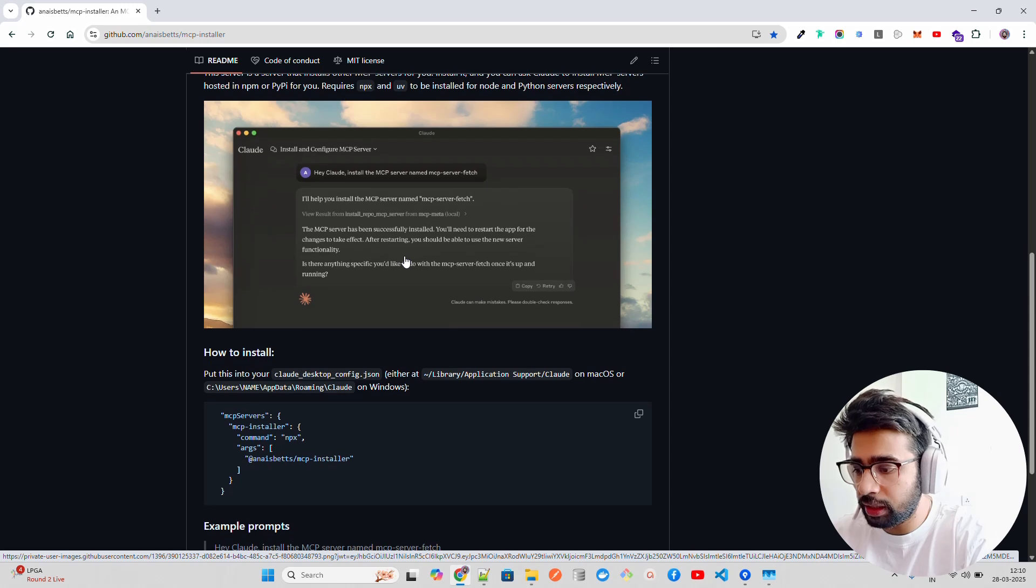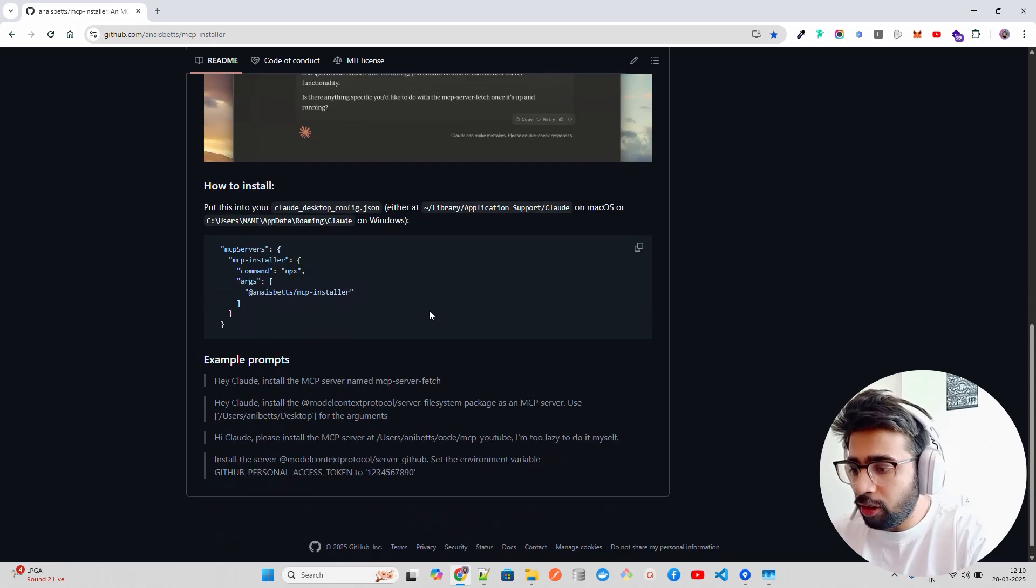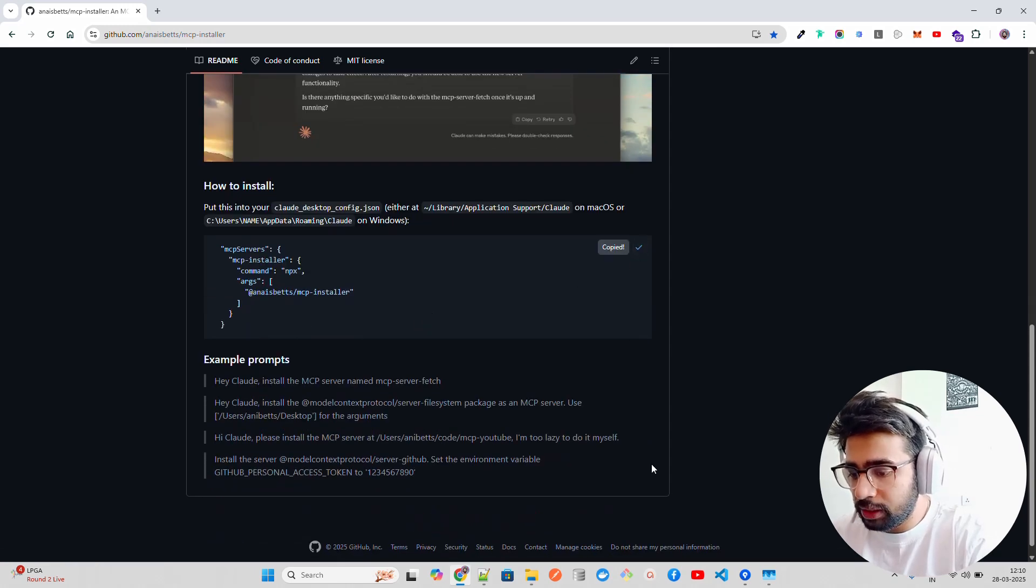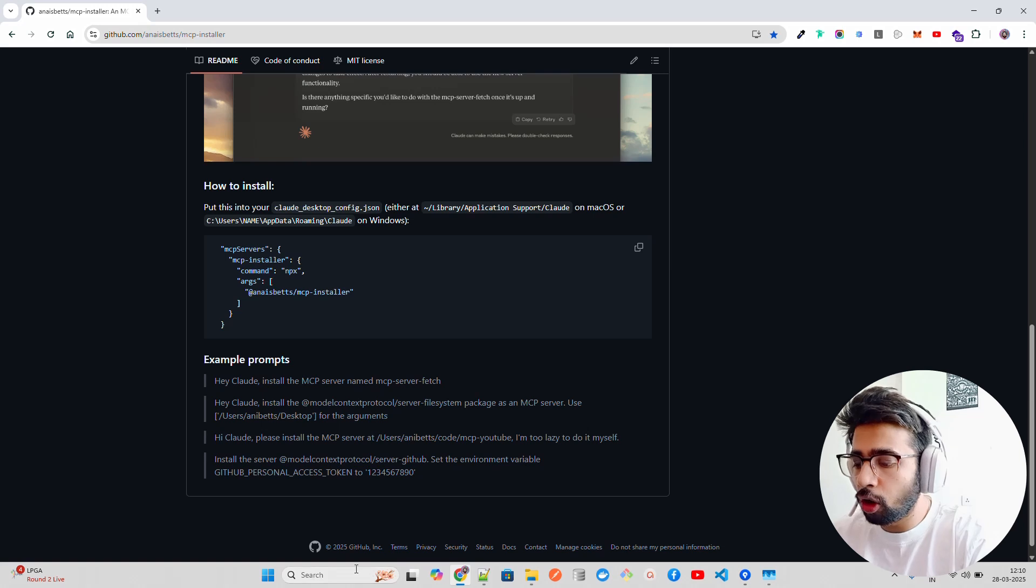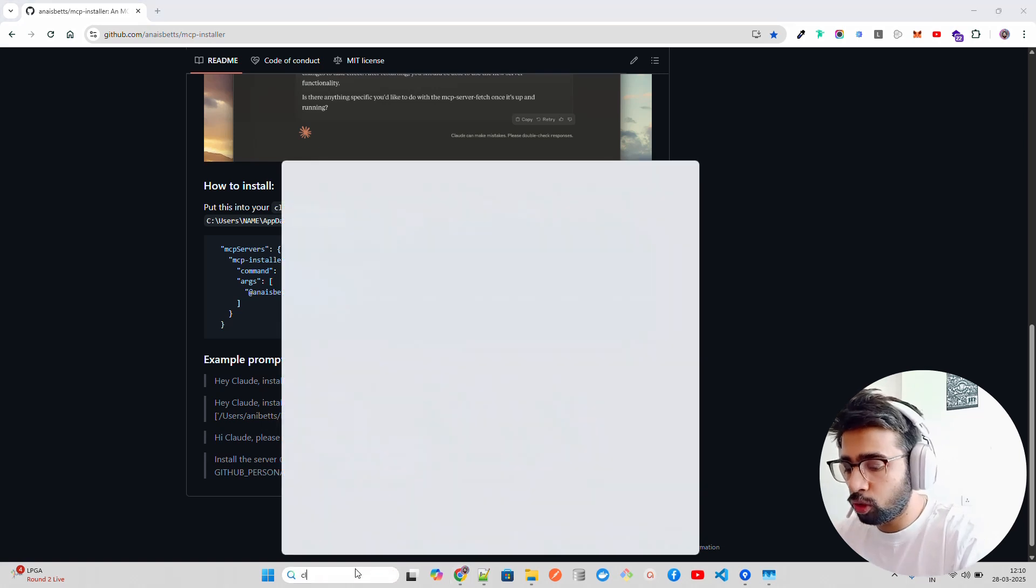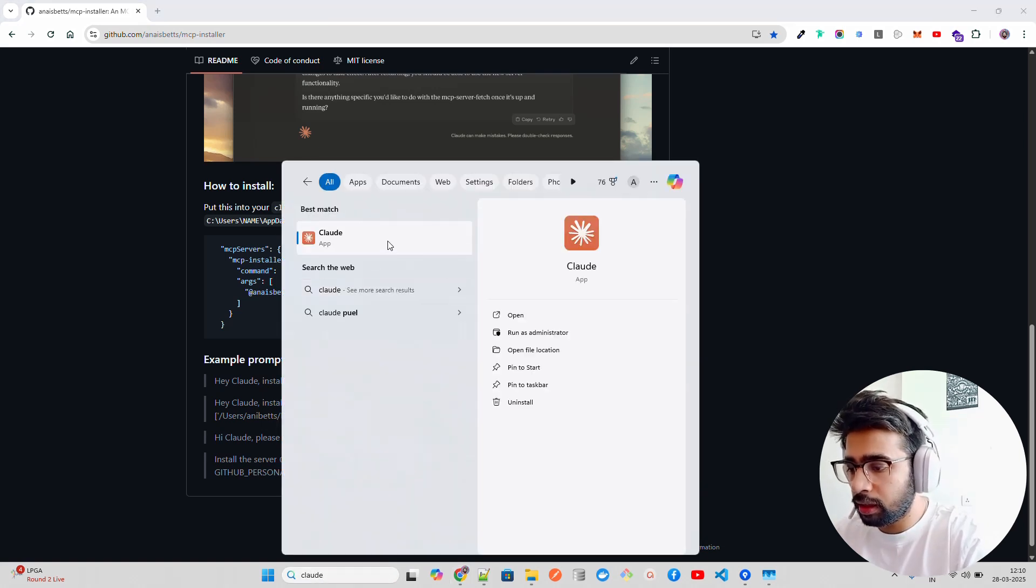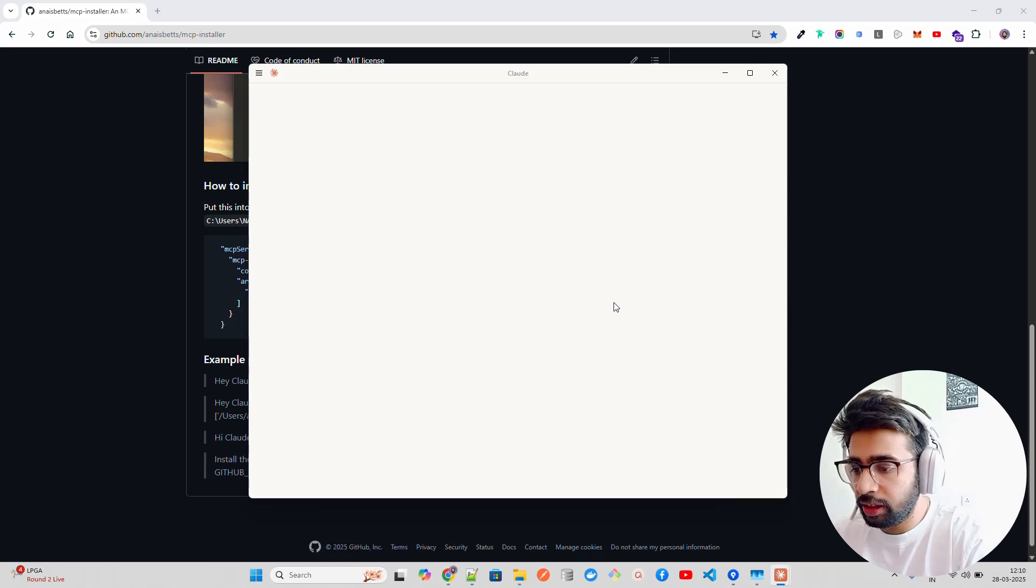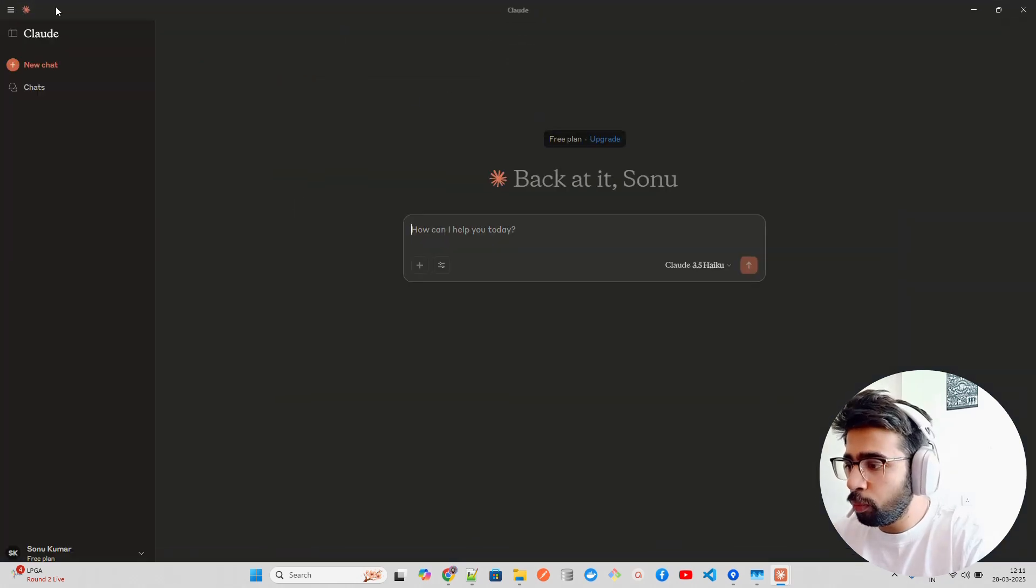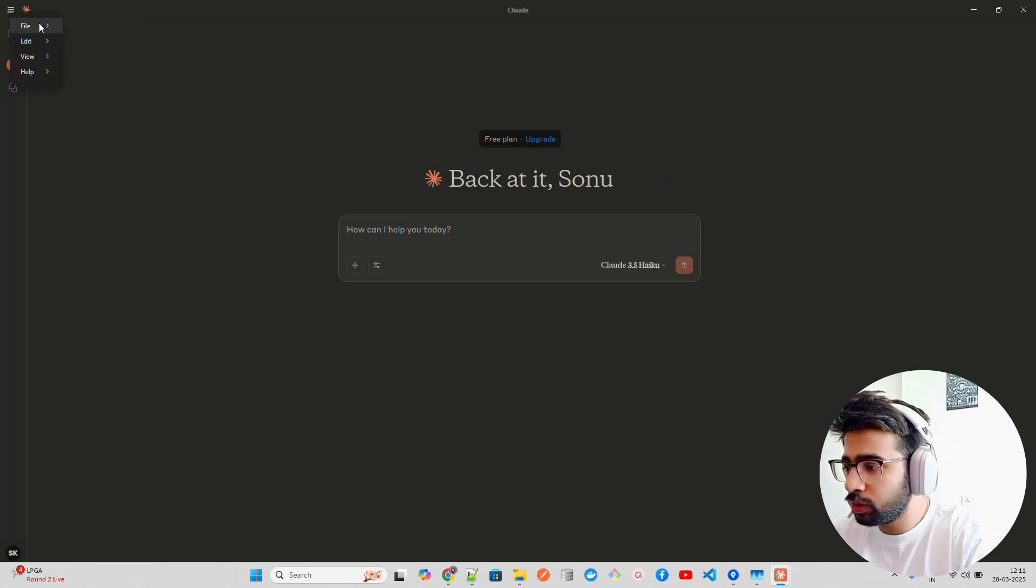You can see how simply it says install the MCP server named MCP server fetch and it just installs it. The only thing you have to do is copy this, so let's copy this here and go to Claude.